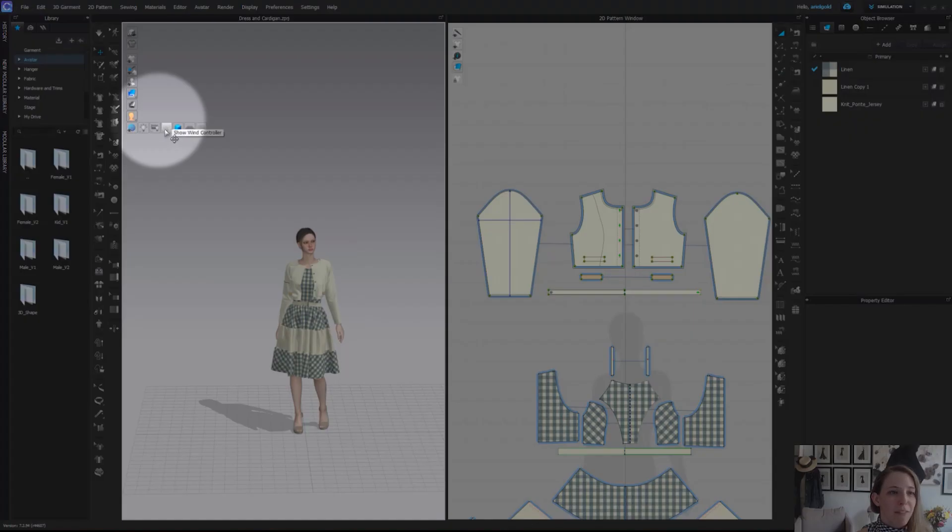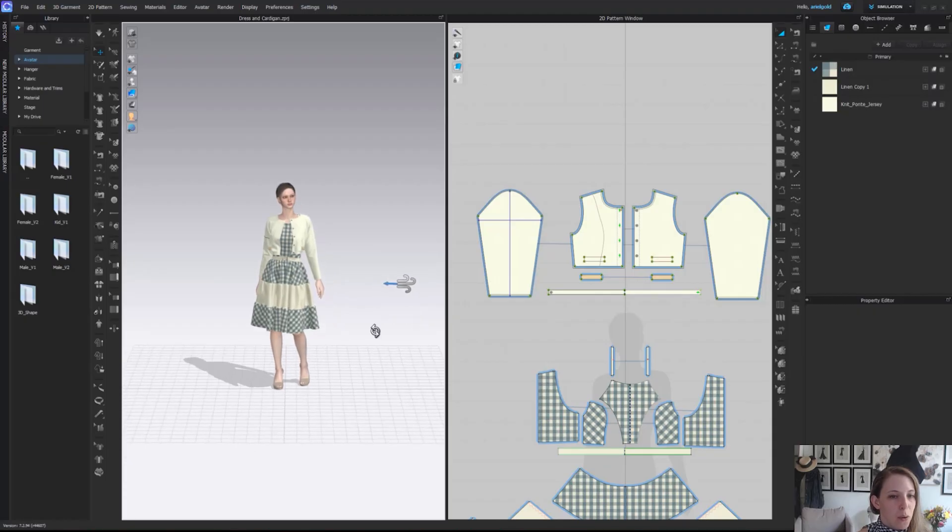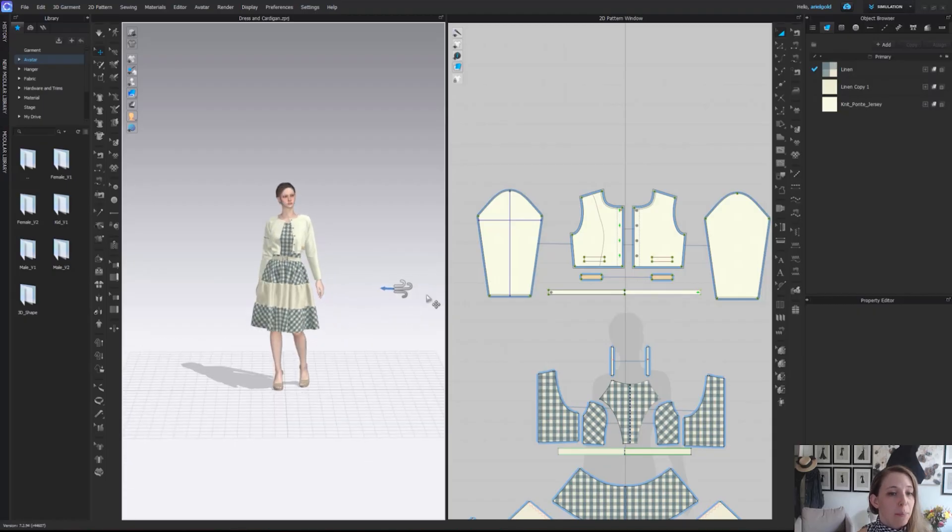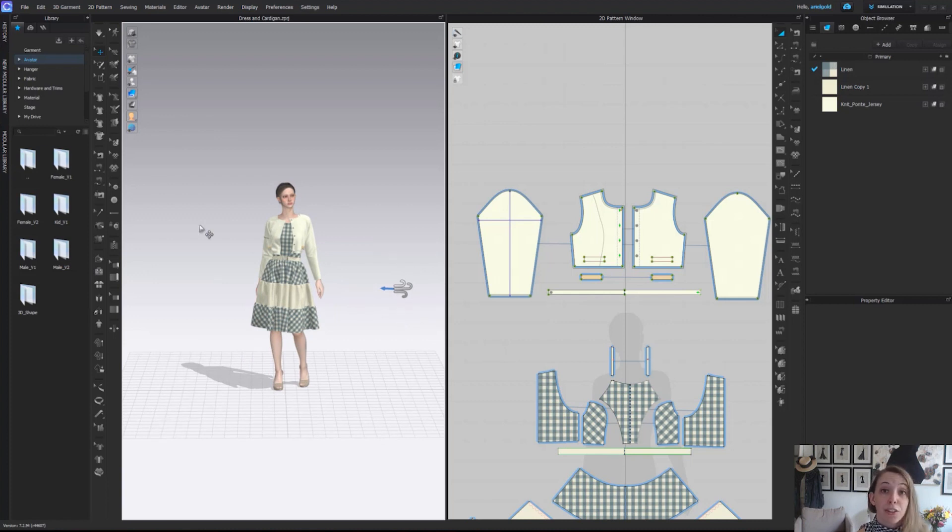From there we have our show wind controller. This is fun if you ever want to play with or add wind to a scene, you can actually turn on and adjust wind.